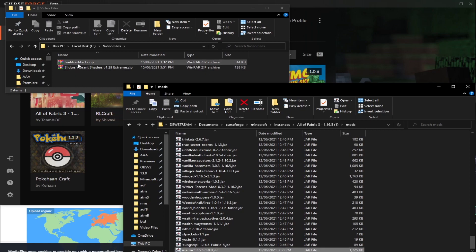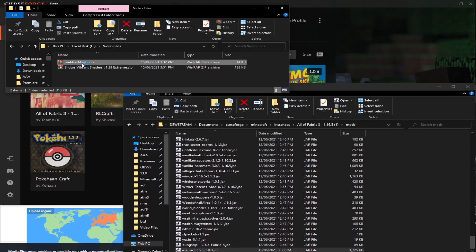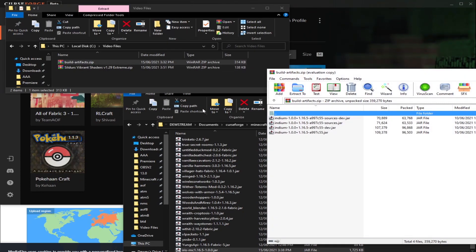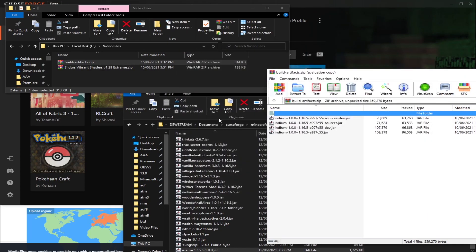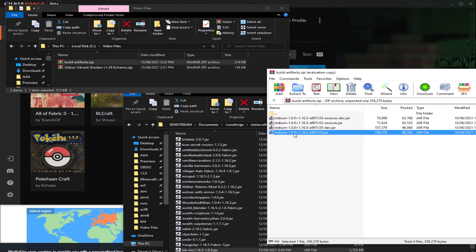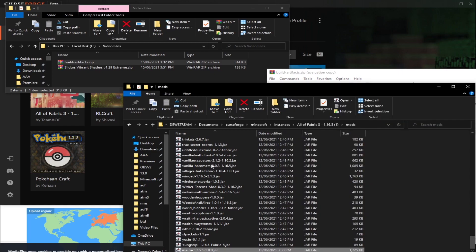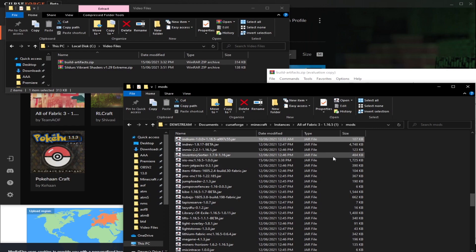Next, we need Indium. So for Indium, what we're going to do is double-click on this build artifact zip that we got. Then we're going to find the version of Indium that just has .jar. So not .dashdev, not .sources, not .sourcesdev. You just want the normal one. So this one right here, we can go ahead and drag that right into the same folder.